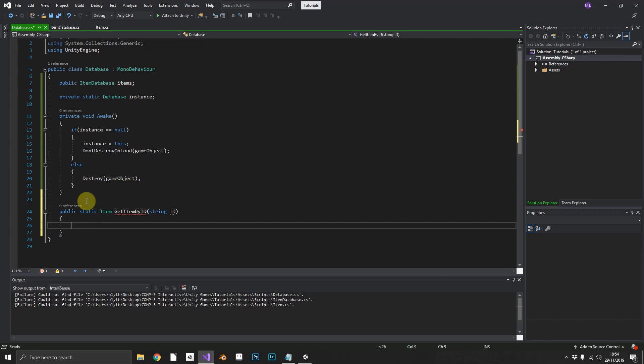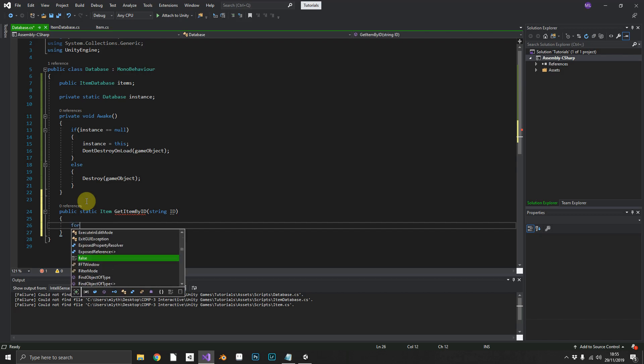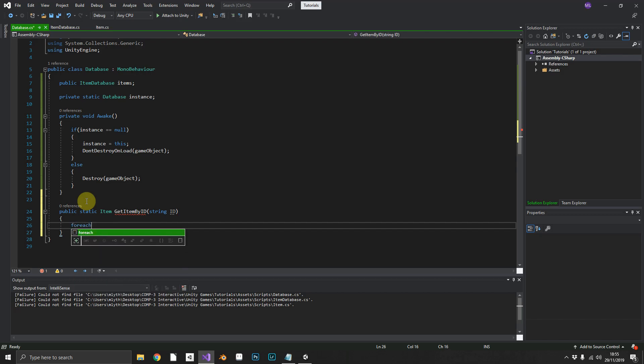So now how do we iterate over our item database and find the item that we're looking for? Well there's two ways of doing this. The first way.